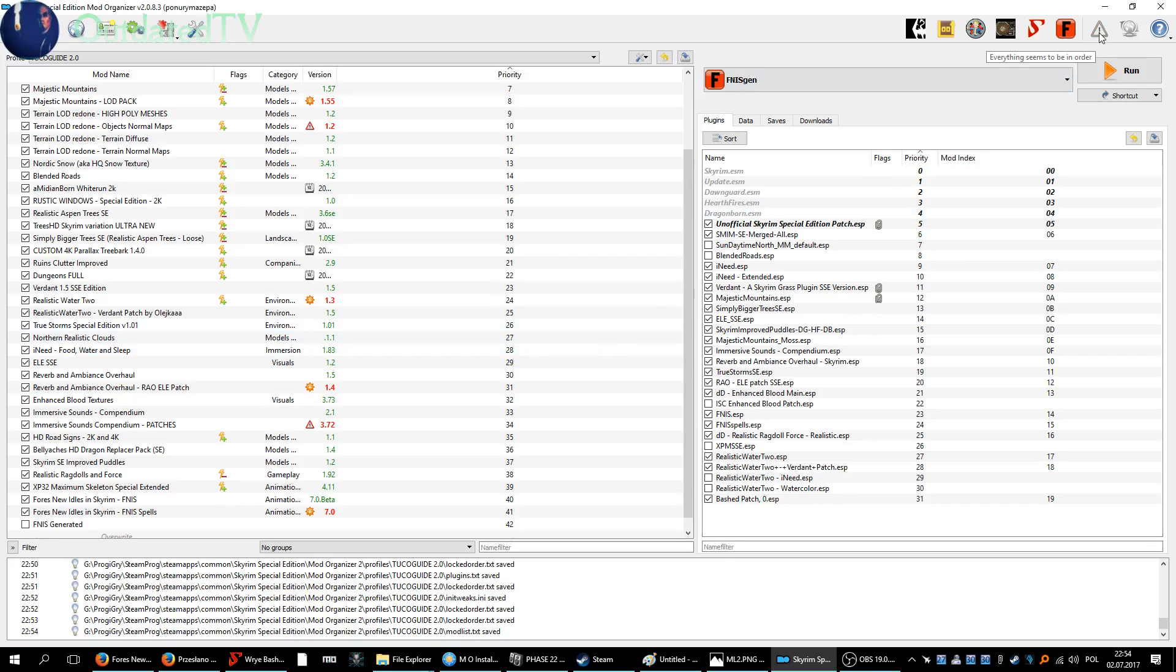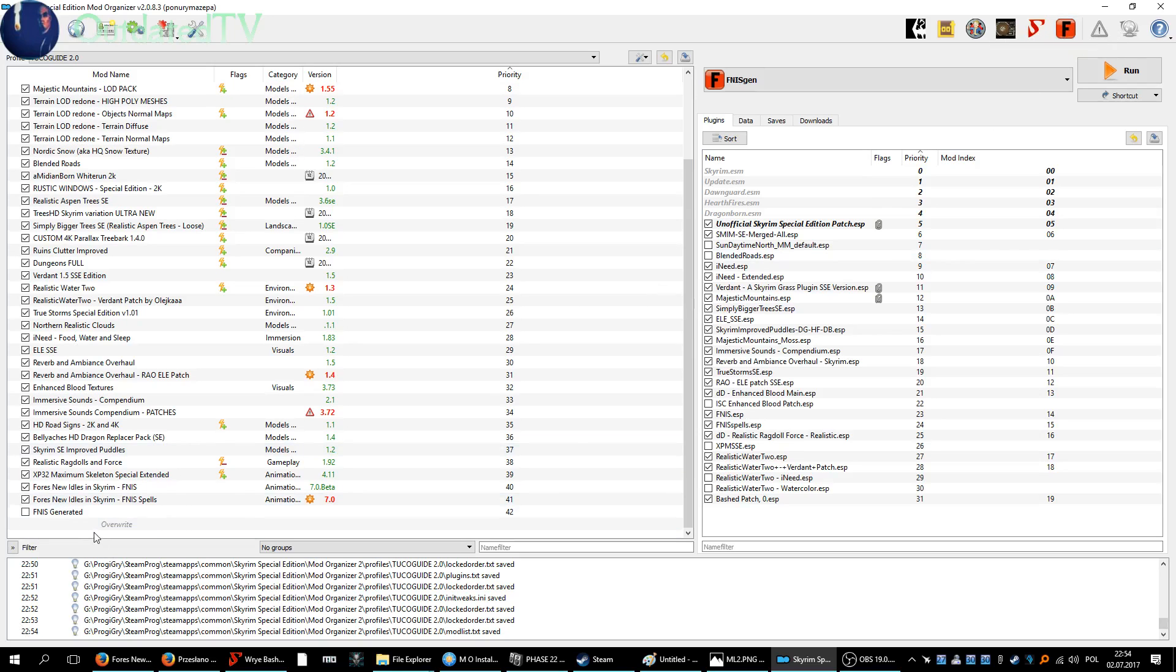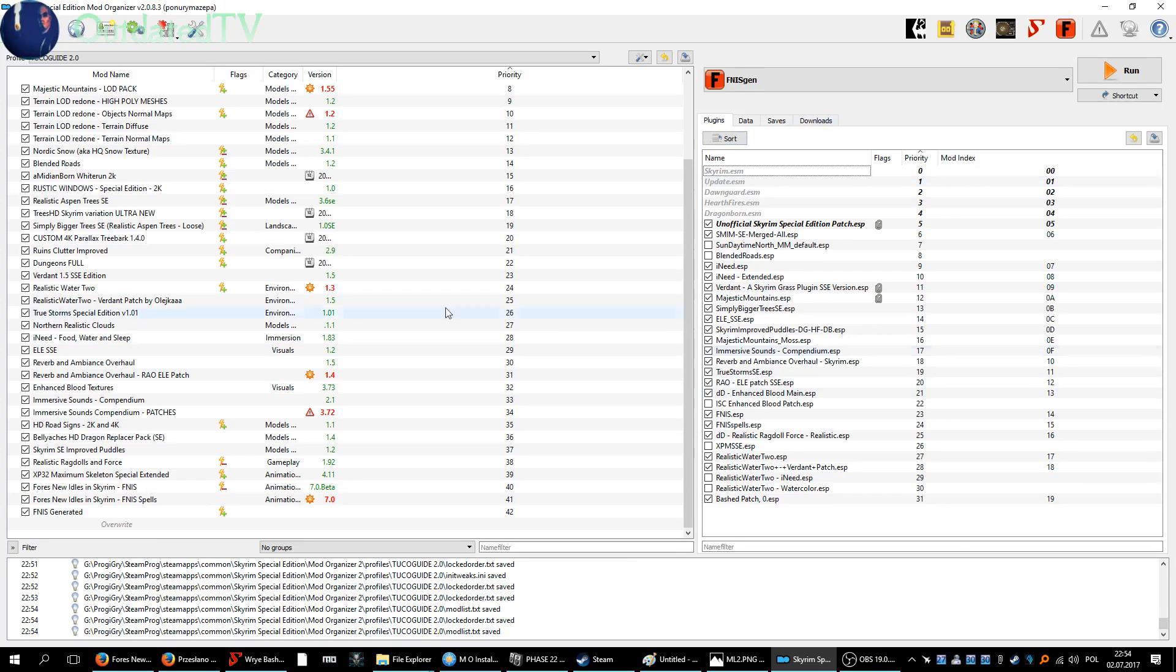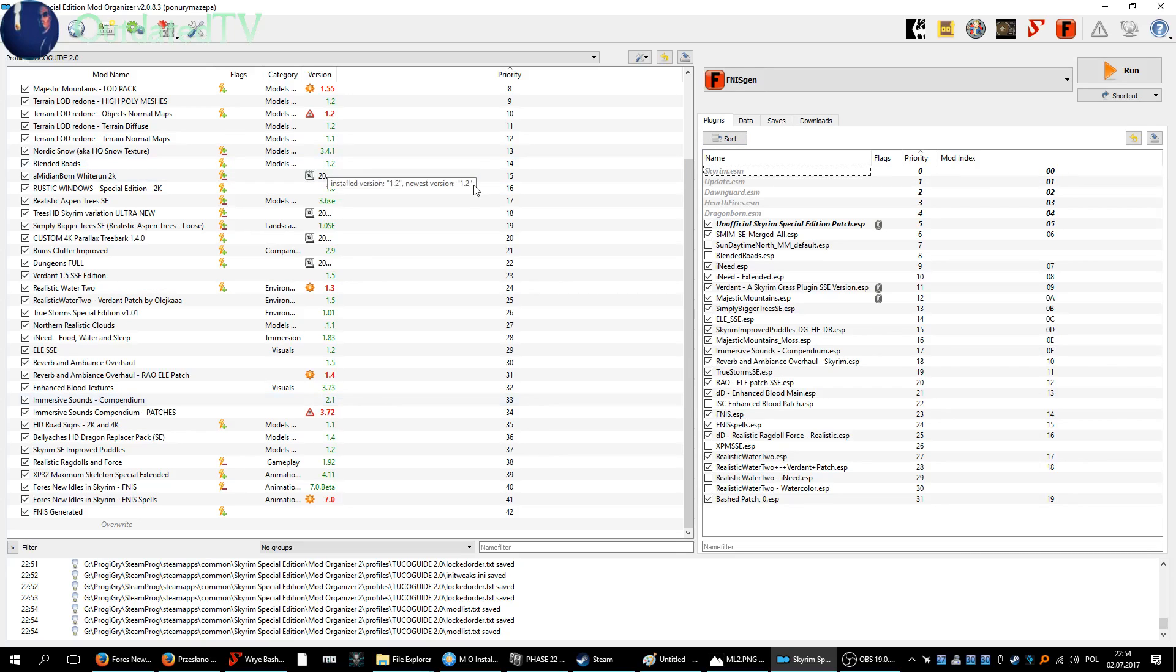Now the contents of what was in the overwrite folder is now here in this mod FNIS generated, so let's activate it. Alright, now we got FNIS installed. Thanks for watching, see you in the next video.